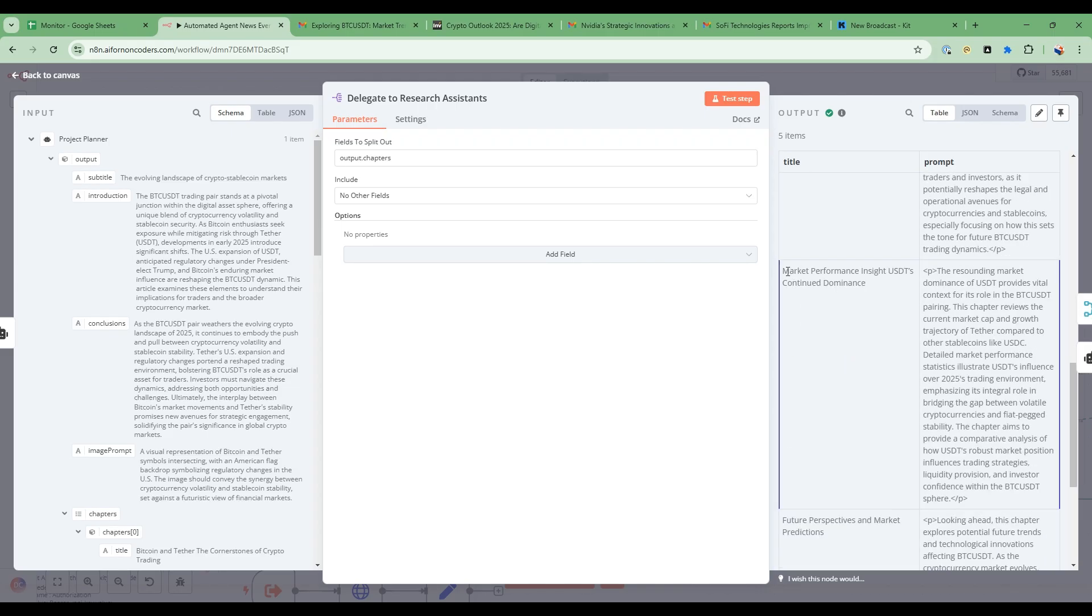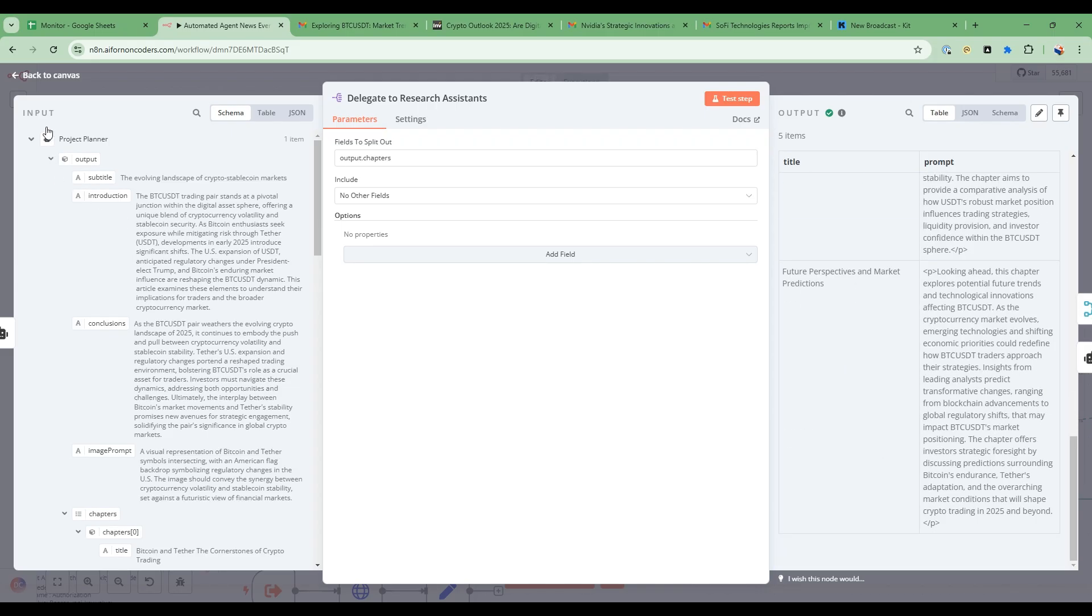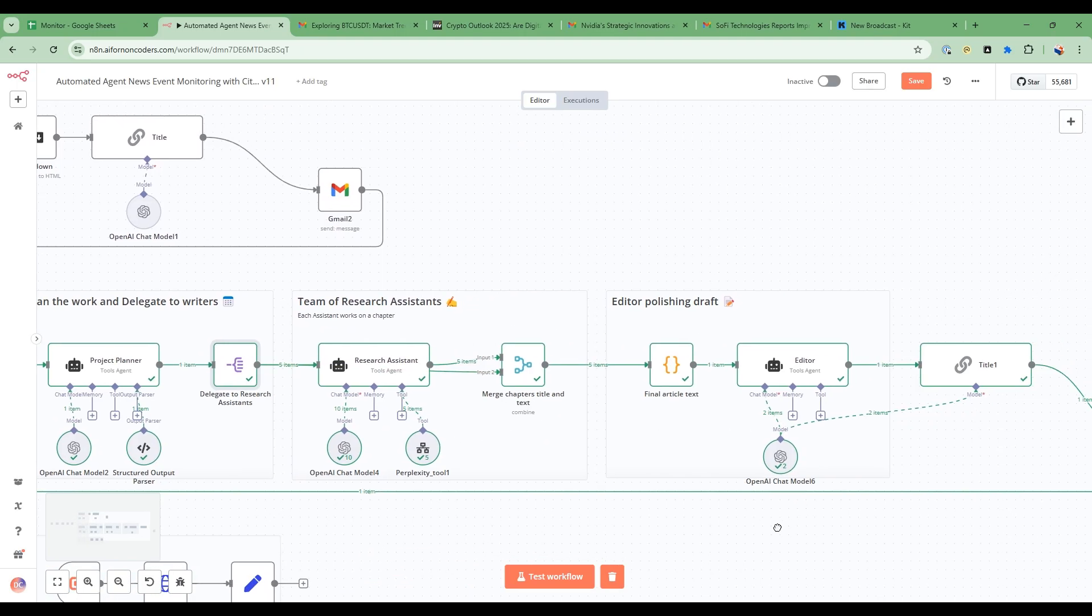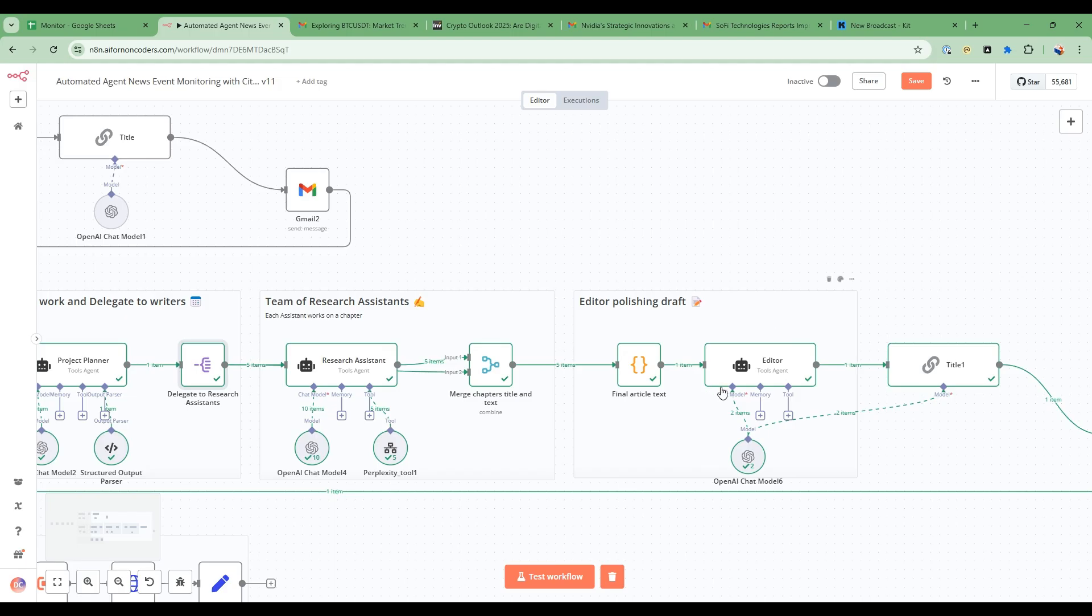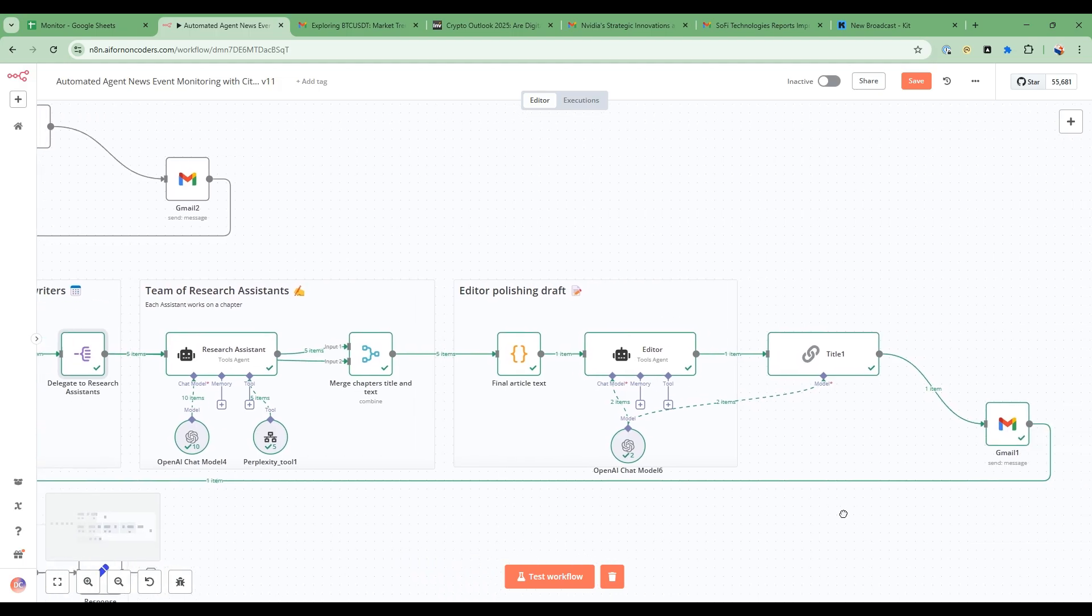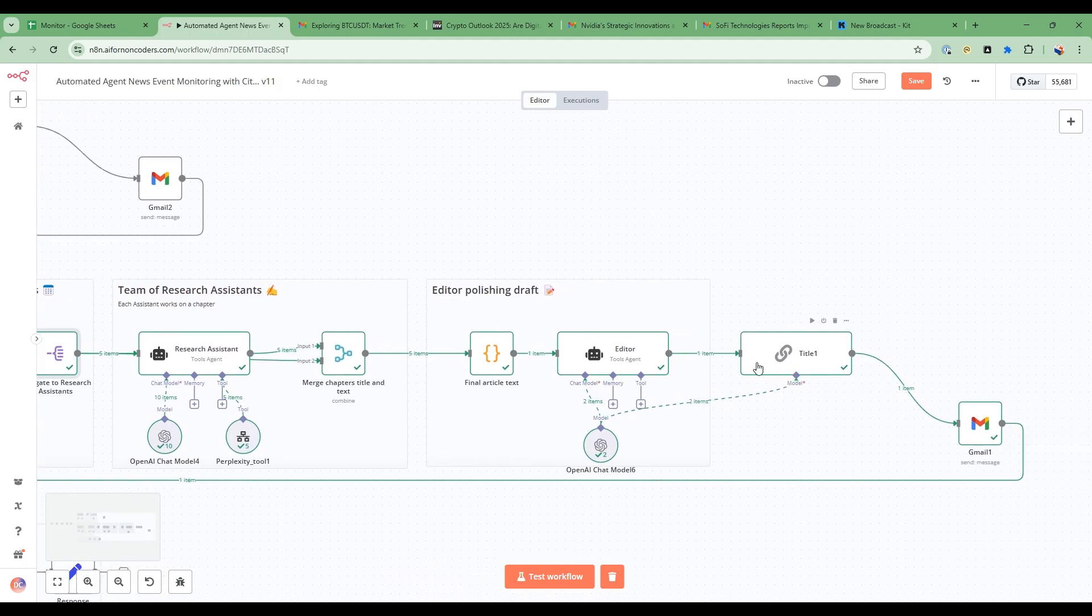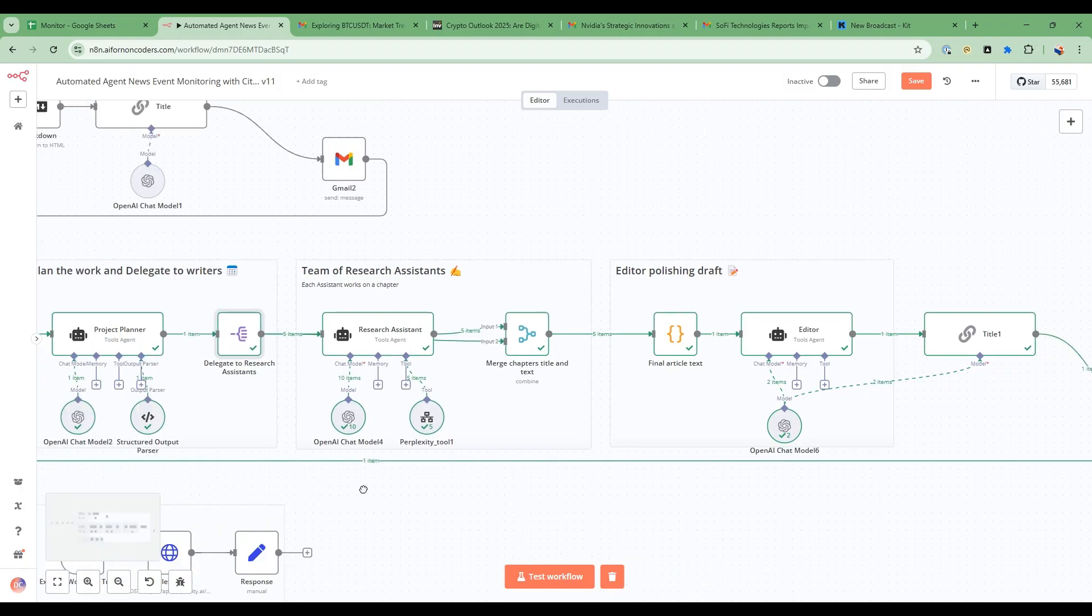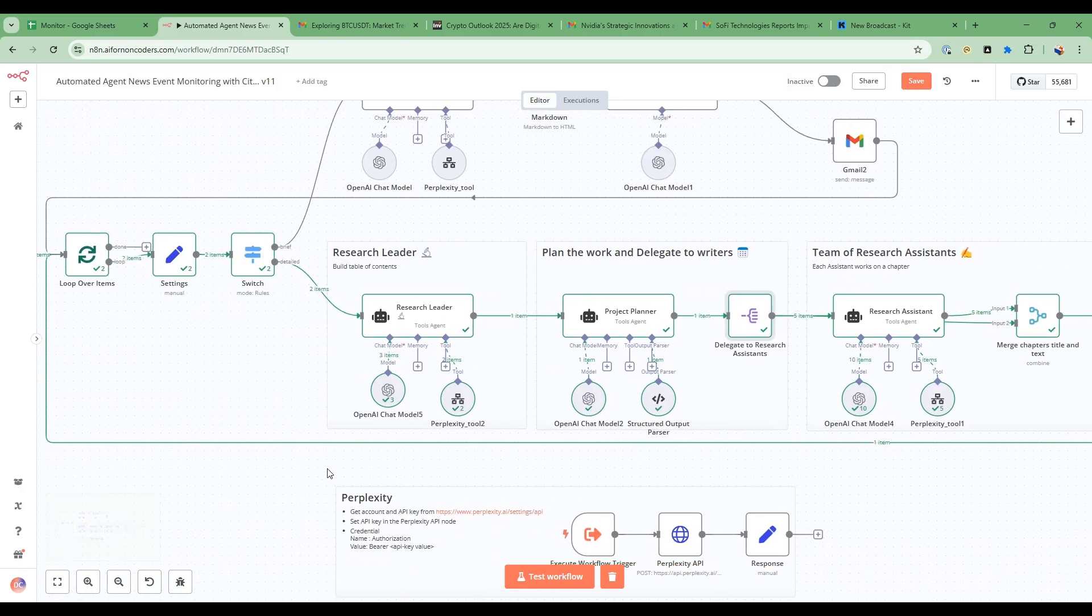So each of these agents will go ahead and do that. We merge it and then finally the editor does this and then is able to create a title afterwards and then we send the email.